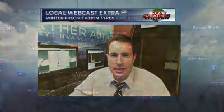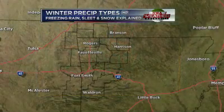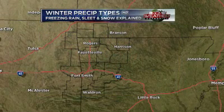Hi everyone, Dan Skoff here in the Weather Center. I stayed up here during my dinner break, got a lot to catch up on, looking at the latest computer model forecast. I wanted to post this webcast extra to explain the different winter precipitation types and why we're going to see all three of them — freezing rain, sleet, and snow — in northwest Arkansas over the next couple of days. Tomorrow everything's quiet, but the front moves in. Let's begin with this graphic showing the different types of winter precipitation.